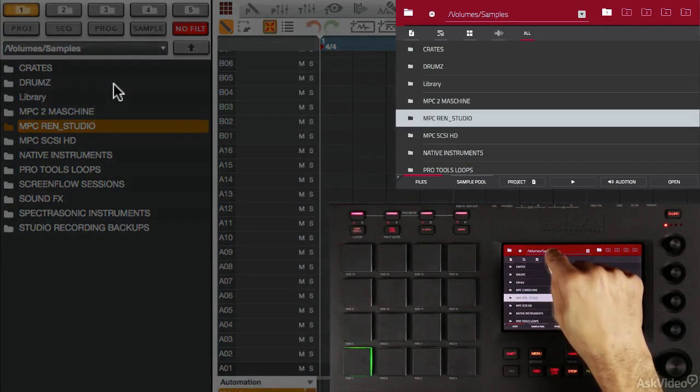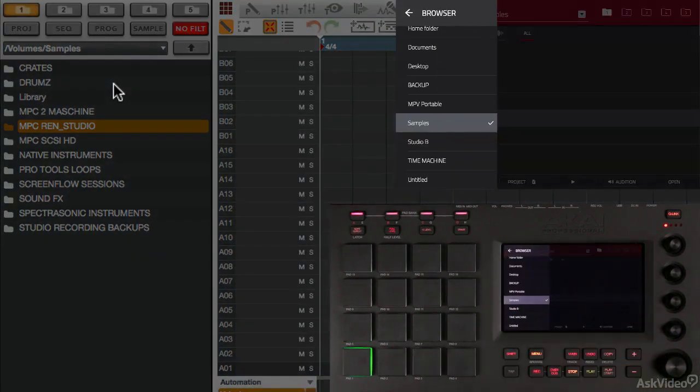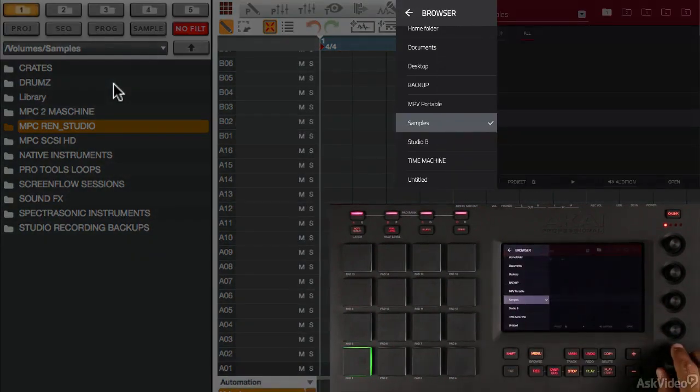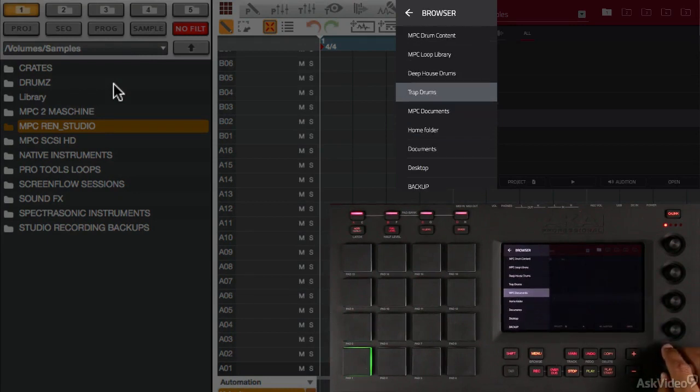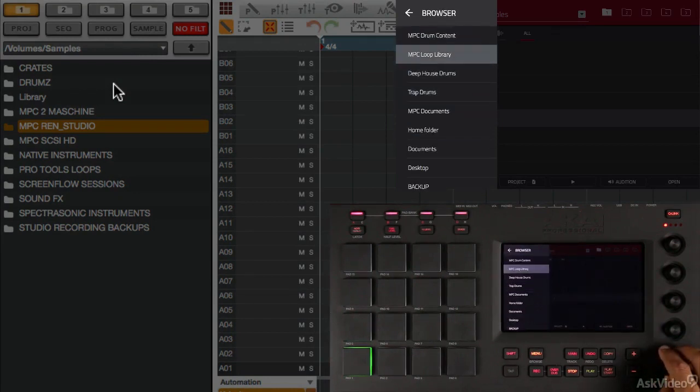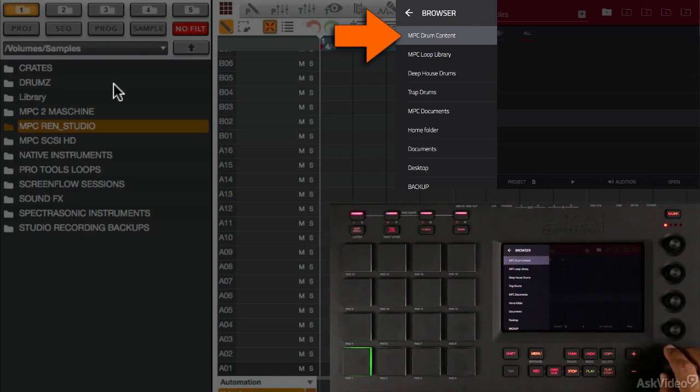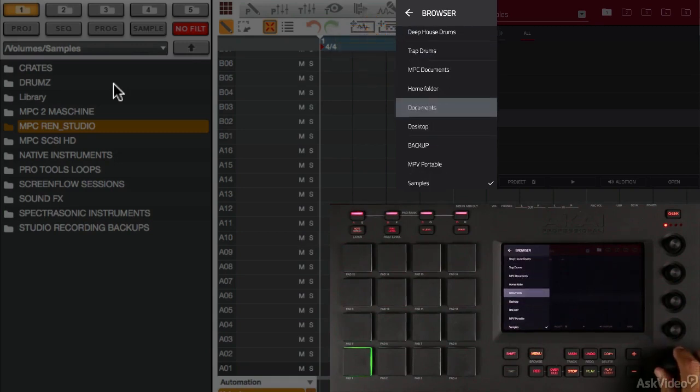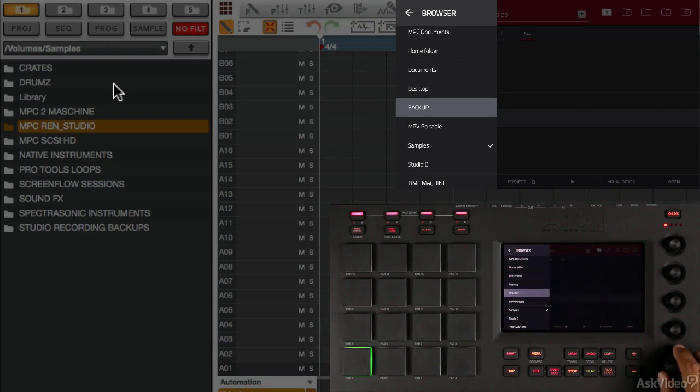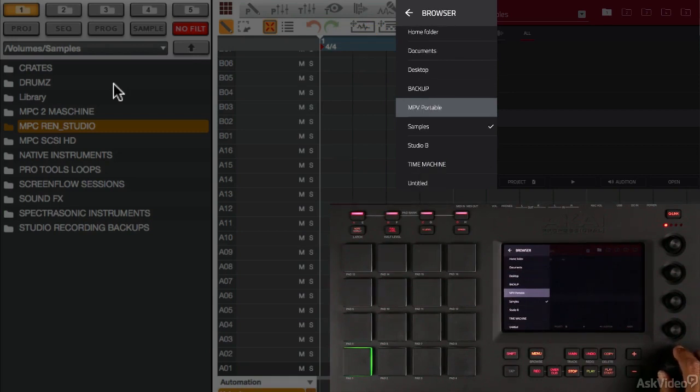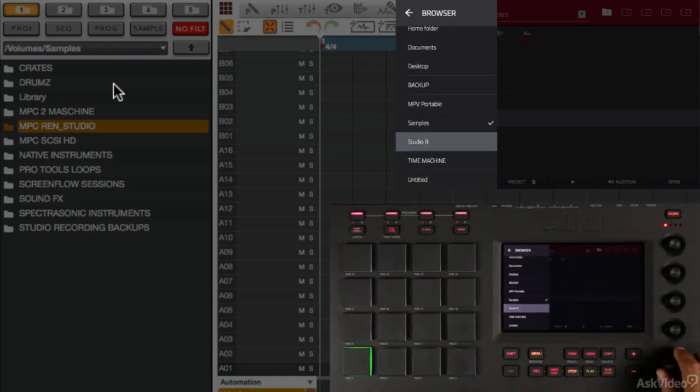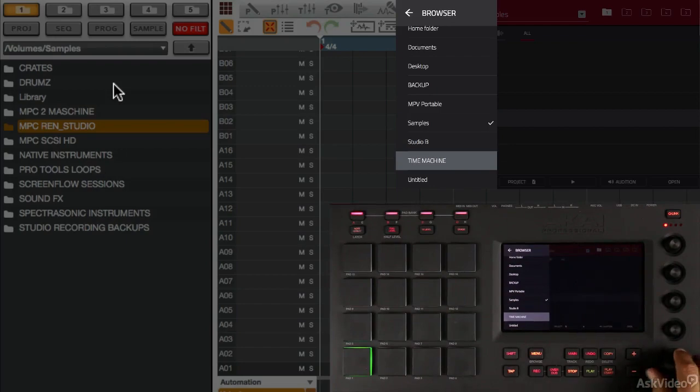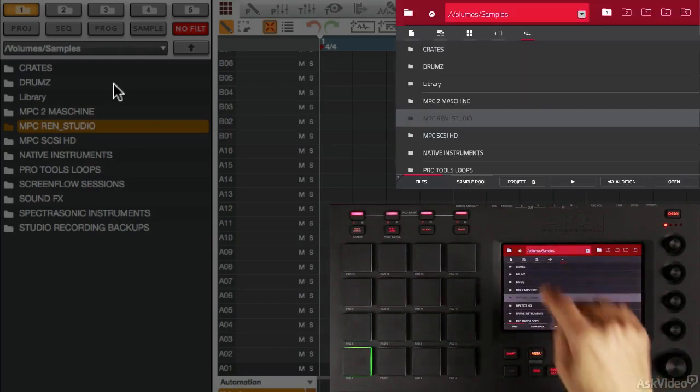If I double-touch here, this allows me access to all of my hard drives, files, and folders that are connected to the computer. I can see my MPC drum content, my MPC library, and then I can scroll down and see all of my hard drives that are connected. My MPV portable, my samples drive, my Studio B, and my time machine backup.